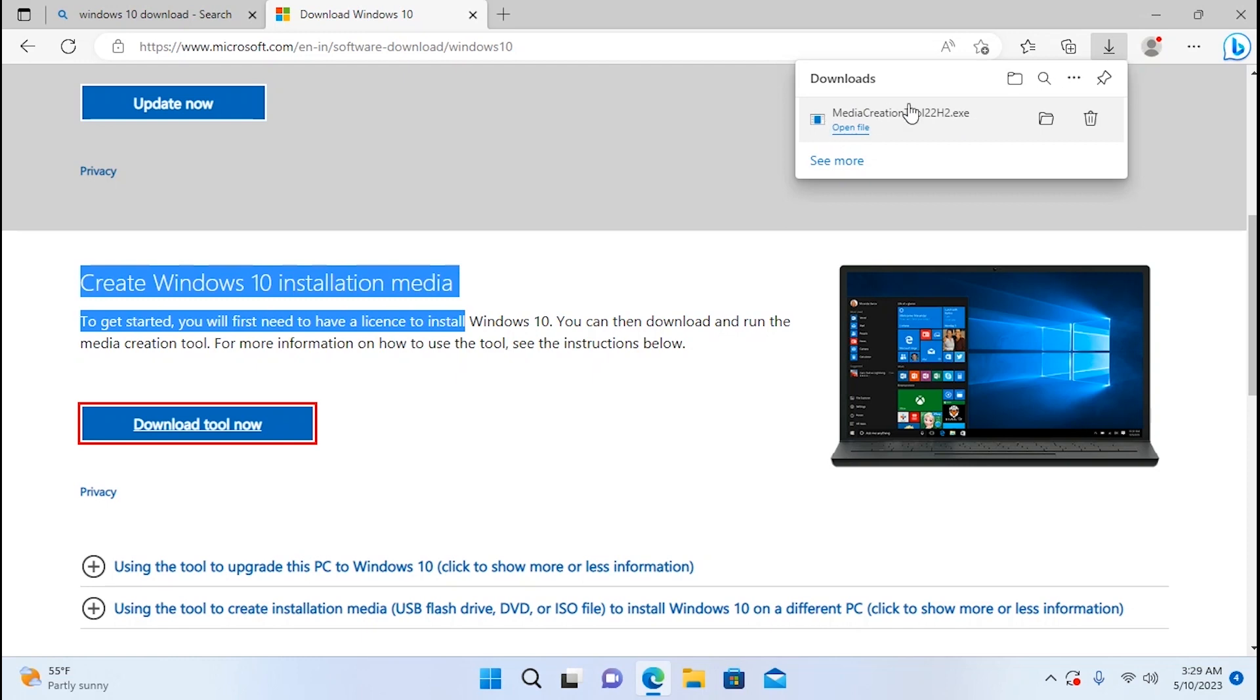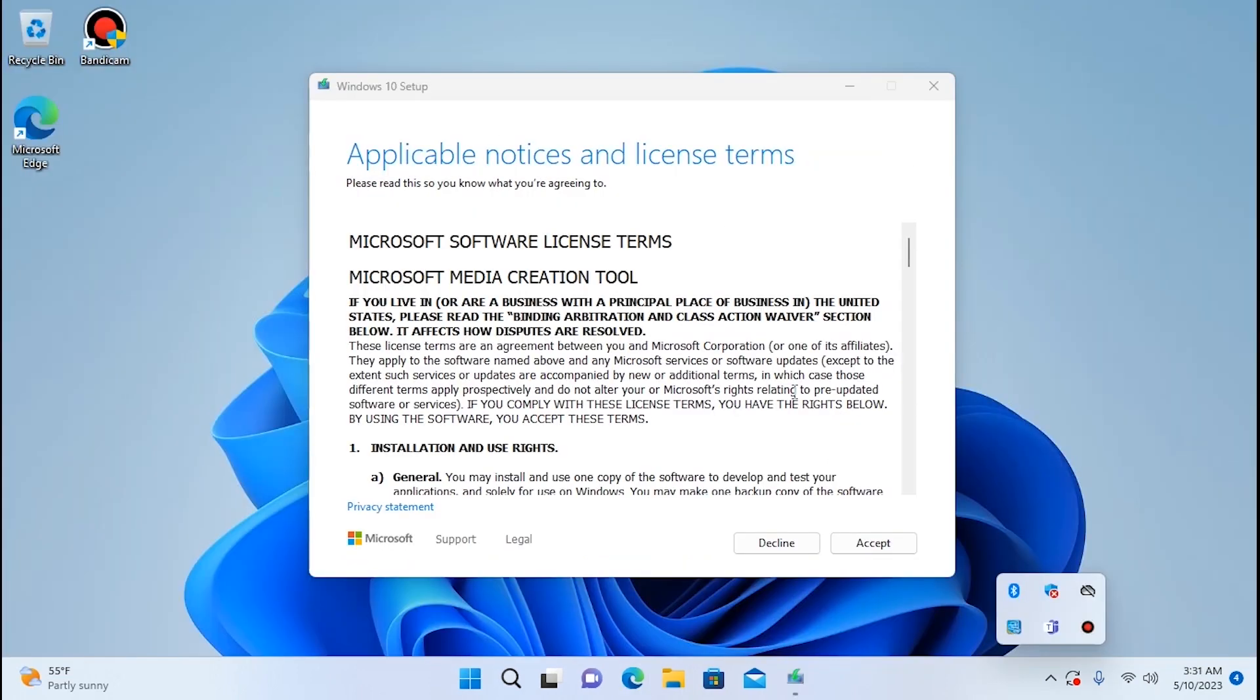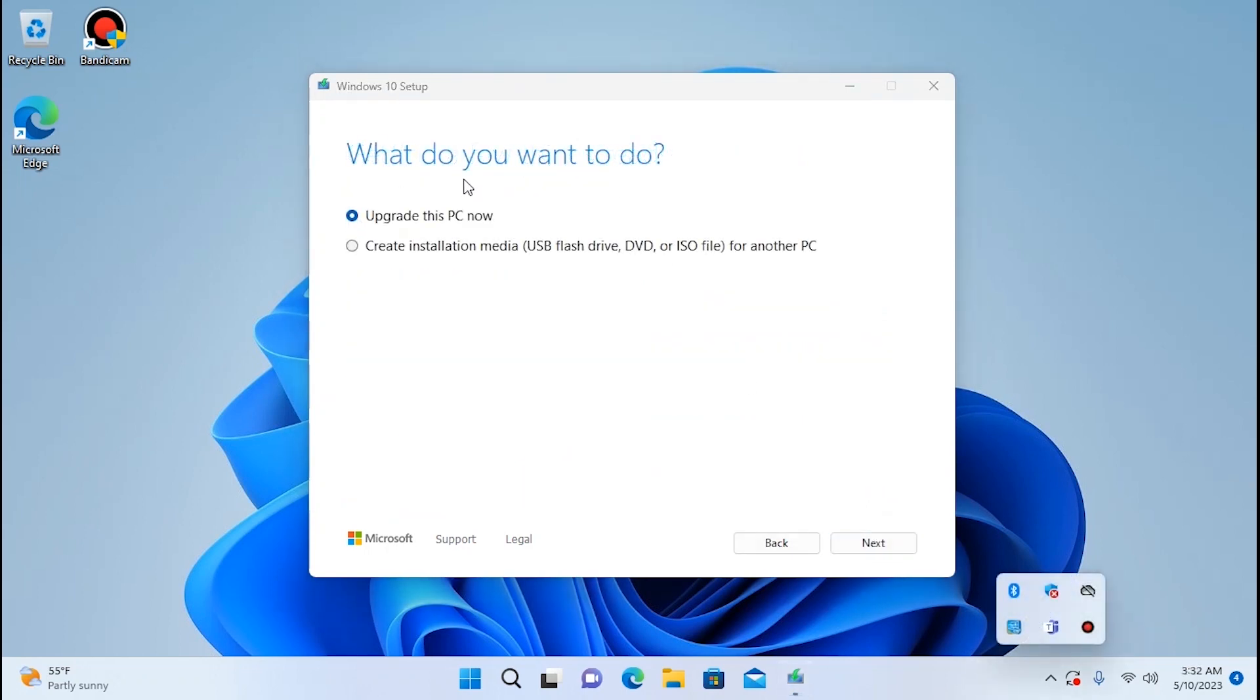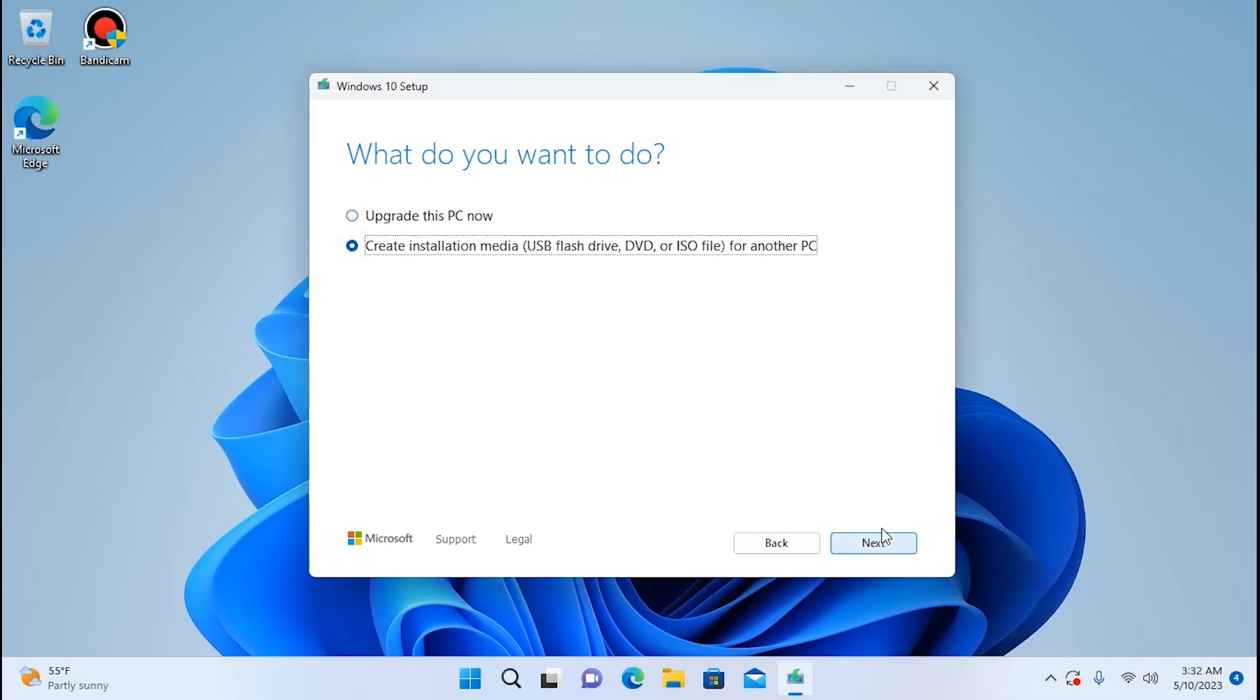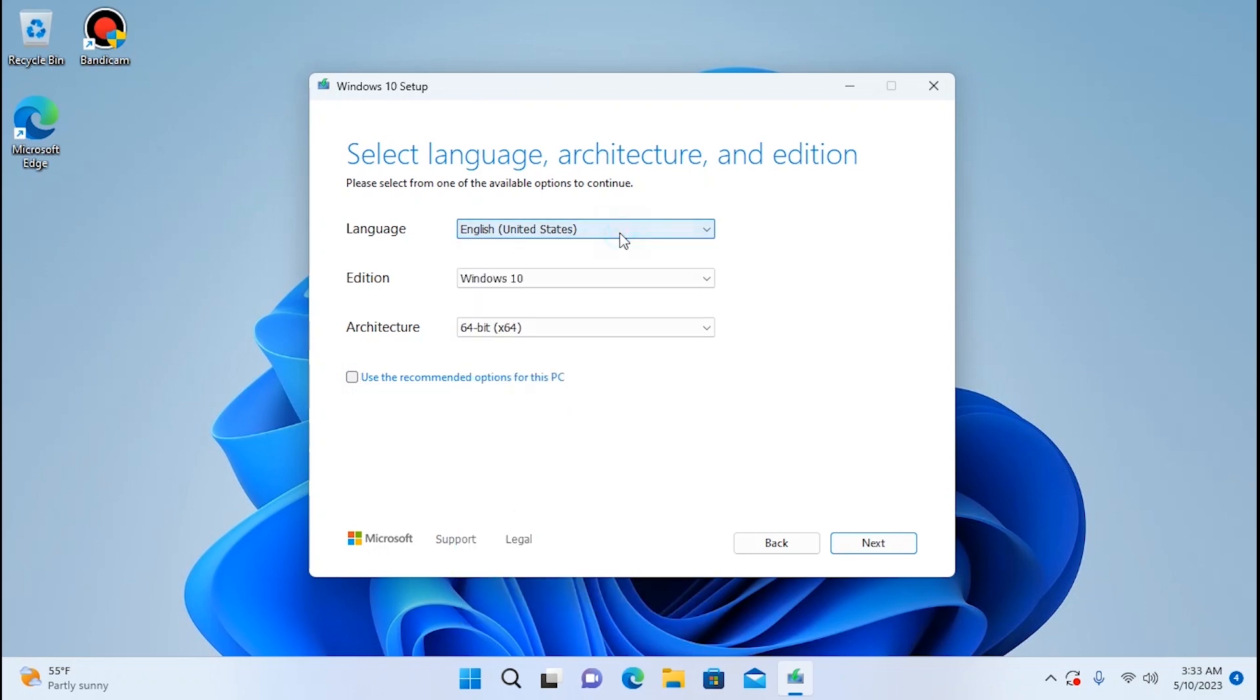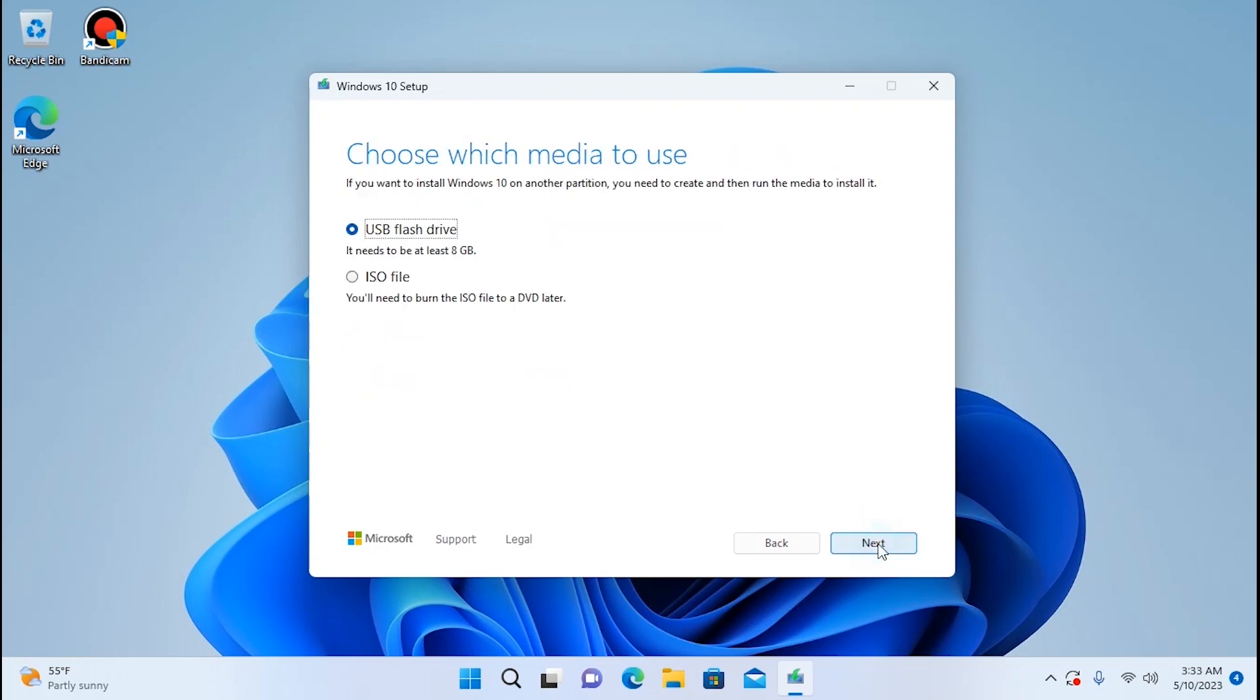So after downloading Media Creation Tool you can open it. Open file. Then you need to click accept. Getting a few things ready. What do you want to do? Upgrade this PC now or create installation media. In our case we just want to get Windows 10 ISO file. Click here. Then select next. If for some reason you want to change language or something else you can uncheck this option and then decide which language will suit you the best. But I will leave everything by default. Click next.